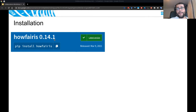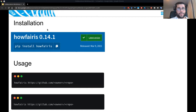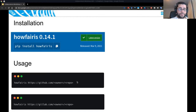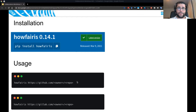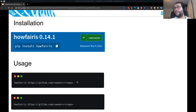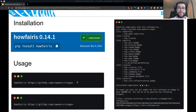Now that you have HowFairIs, how can you use it? It's also very simple. Go to the command line, type howfairis, then your GitHub repository URL. HowFairIs currently supports both GitLab and GitHub repositories. You don't have to do anything extra — it will figure out which infrastructure you're using. After running this command, you'll get an output like this.